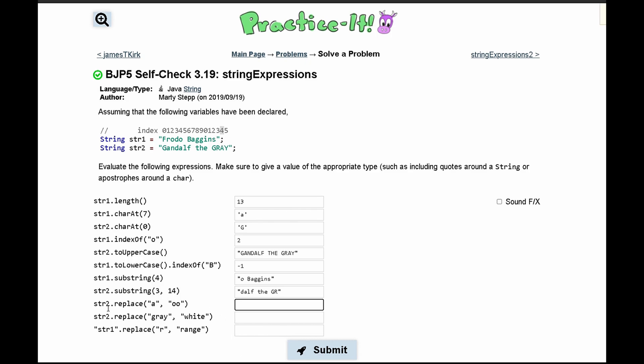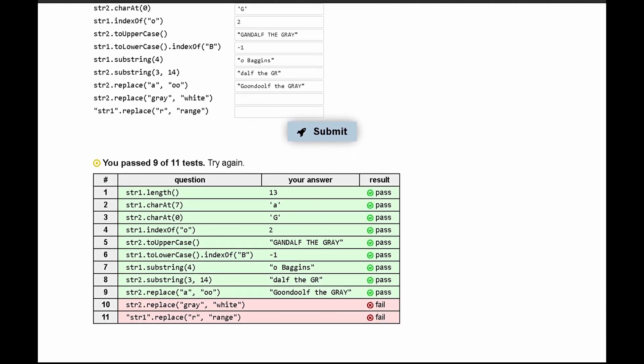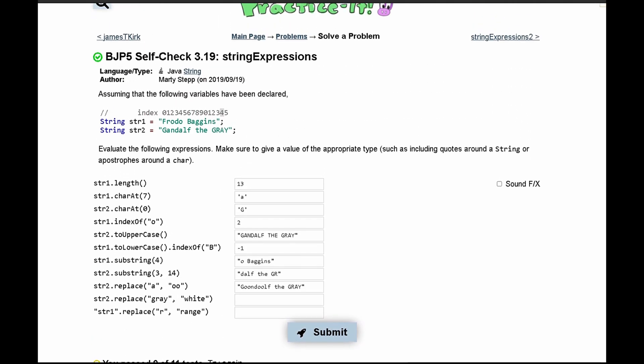Next we have str2.replace('a', 'oo'). We look at our second string and replace all lowercase 'a's with two 'o's. That is our string, and it works.